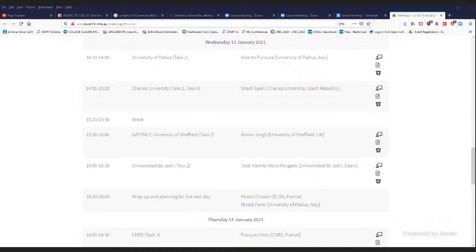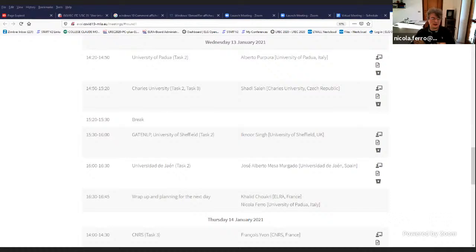The first talk is by Alberto Purpura and he will present what the University of Padua team did.